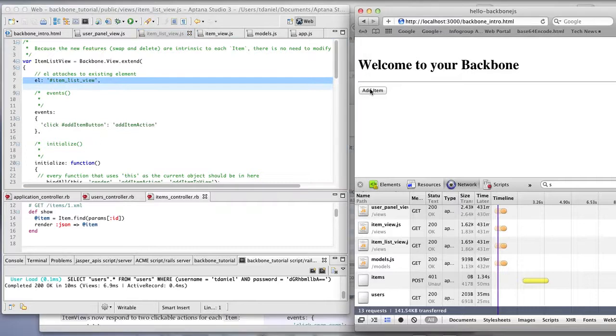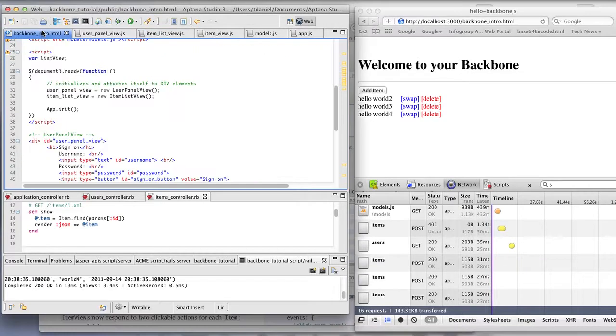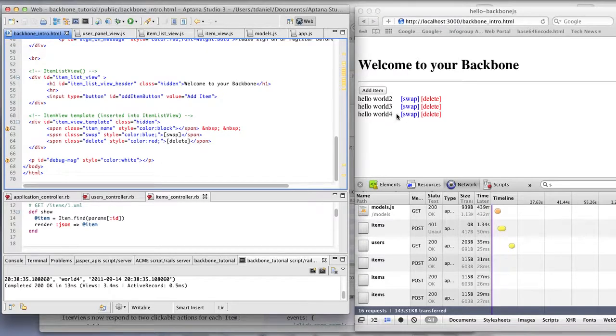So we'll add a few items. This item list view was originally just a button. And these item views got stuffed in there by clicking the add button. So let's walk through that.